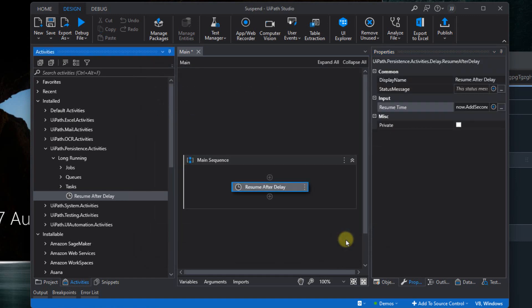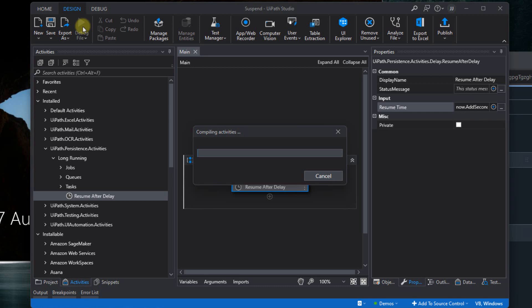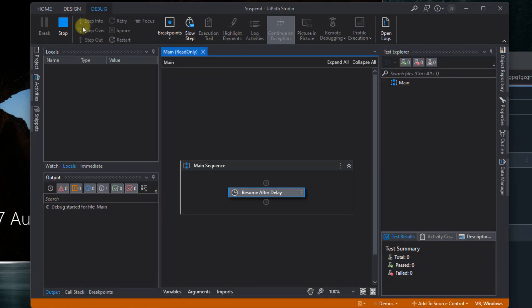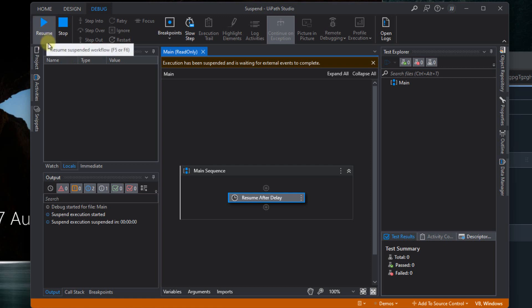And if I run the job now, what's going to happen is when it reaches this point, it'll go into that suspended state. And let's try and do that. And we can see the job starts, immediately goes into a suspended state. And we can see that by this Resume button being visible. And also it says here that execution has been suspended and is waiting for external events to complete.